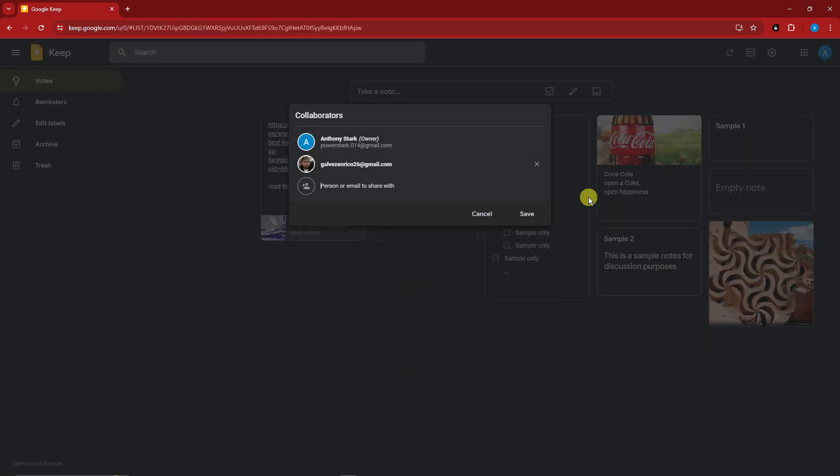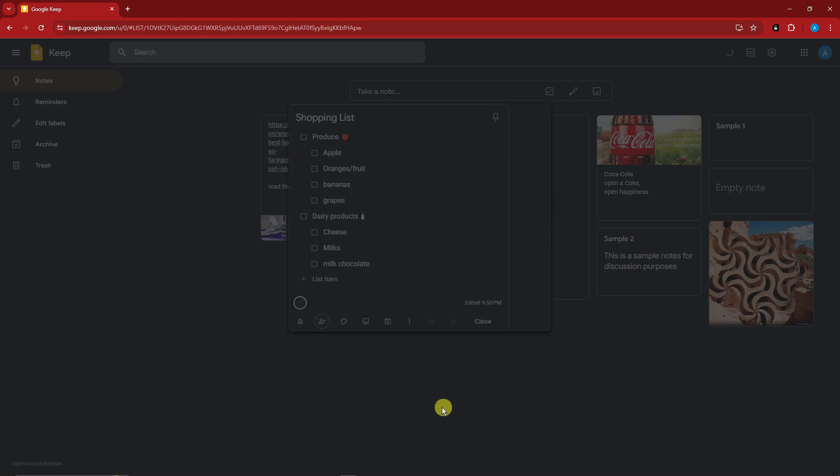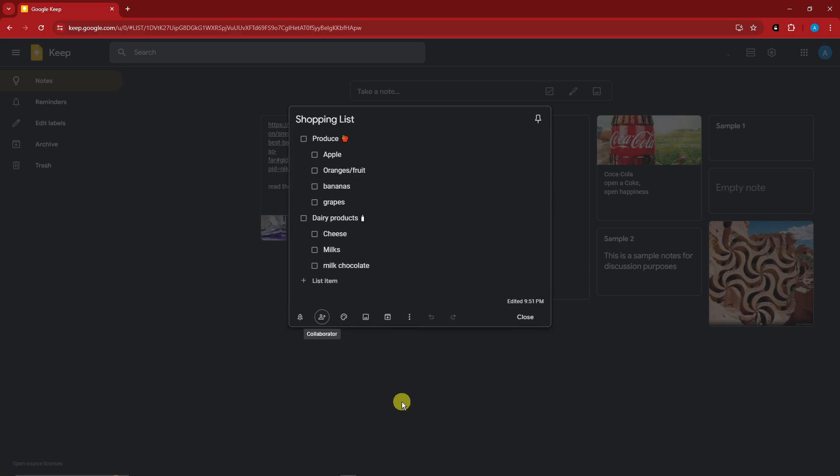So again, if you want to remove them, simply like that, click on save, and now it's removed.